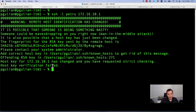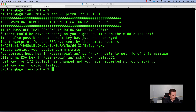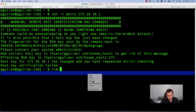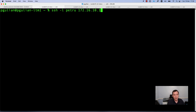Host key verification failed. This is because I previously used this device and I used a different public and private key which was added to my known hosts on this machine. In order to address this issue I need to remove the older key from this file. I will go into Vim, look for 172.16.10.1, remove this entry, save the file, and then repeat the SSH command.